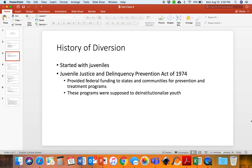Status crimes are crimes that are only criminal due to your age. For example, a 25-year-old can drink legally, but an 18-year-old drinking is illegal. Similarly, a 16- or 18-year-old can drive, but a 14-year-old in most places is not allowed to drive. So the crime is only a crime due to the age of the offender.